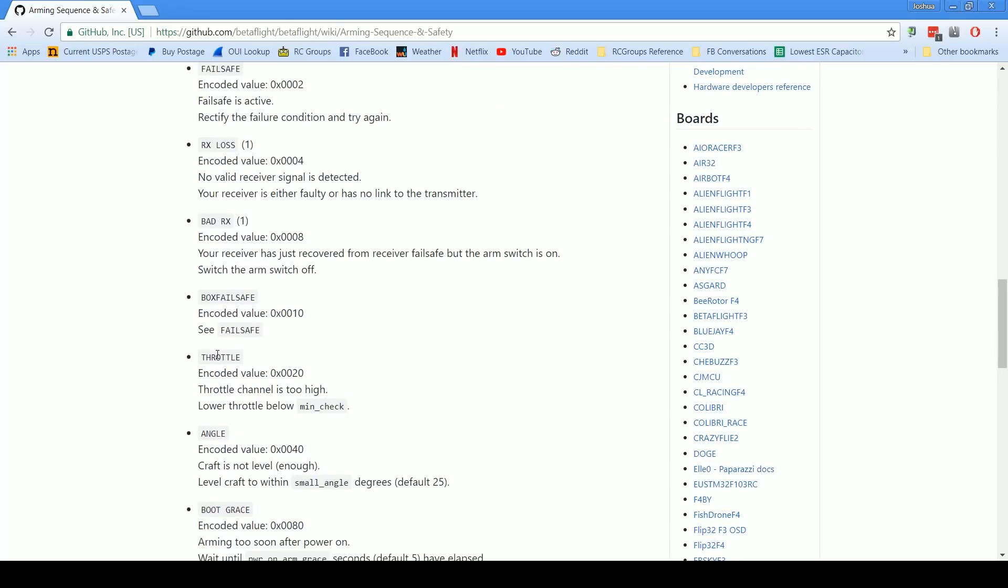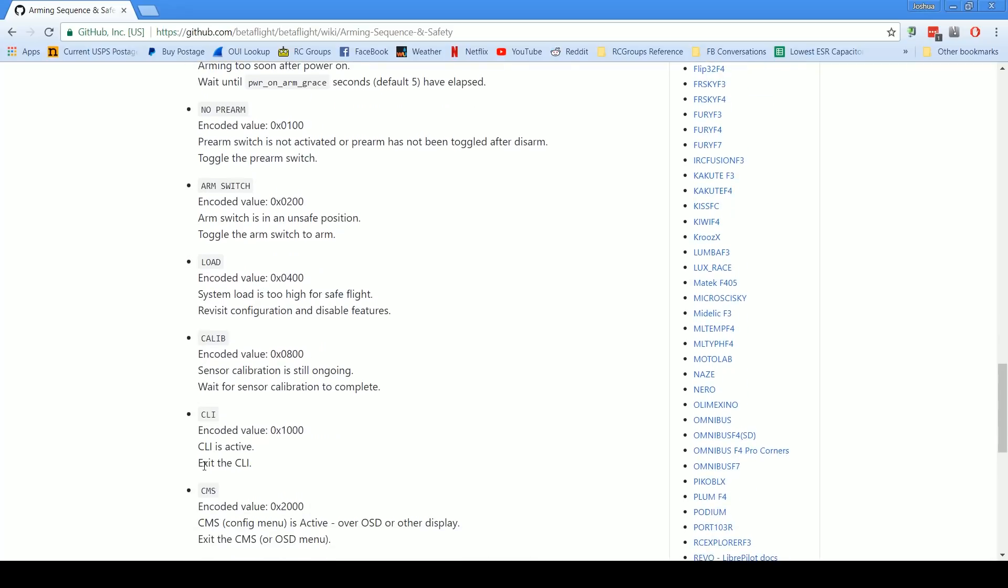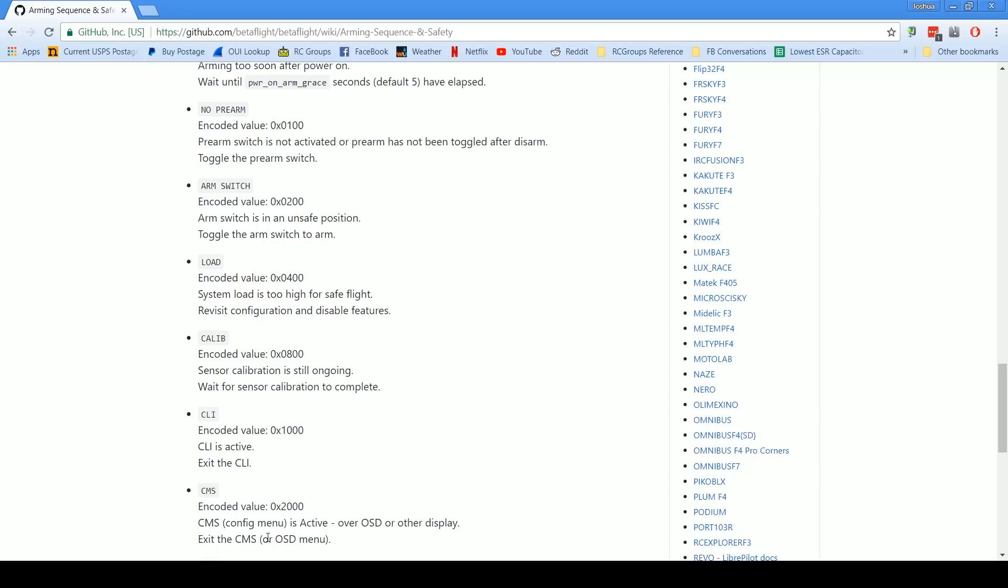The other thing is CLI, and if we look through here we can see the reason CLI is that the CLI is active. Well of course you're gonna see that reason anytime you're trying to arm the quadcopter when you're in the CLI. For safety reasons the quadcopter will not arm when you're in the CLI because you could be doing things in the command line that could create a safety issue. They don't want you to accidentally arm the quad because of some commands you typed in in the CLI.